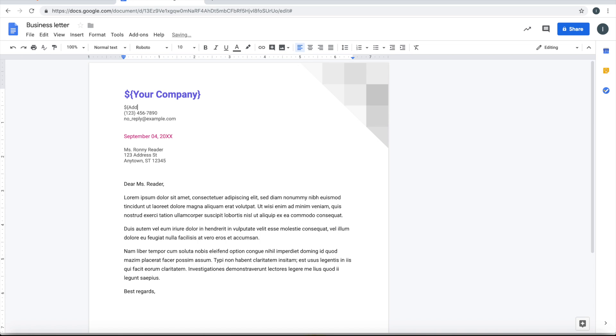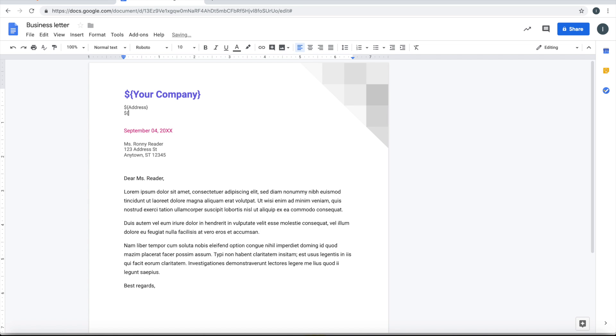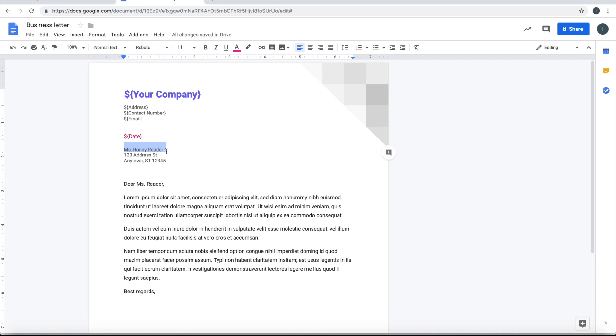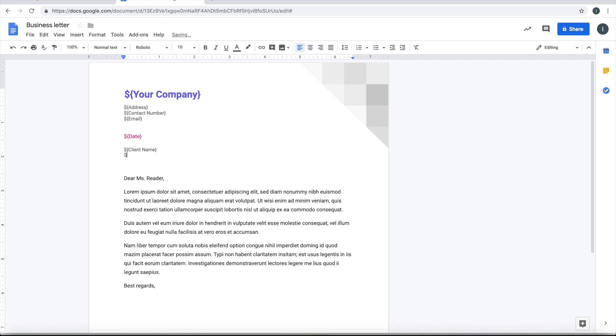I'll make this as an address. Contact number, email, this I'm going to make this as a date. There's a letter to a client, so I'm going to make this as client name. Again, I'm going to make this as client address.